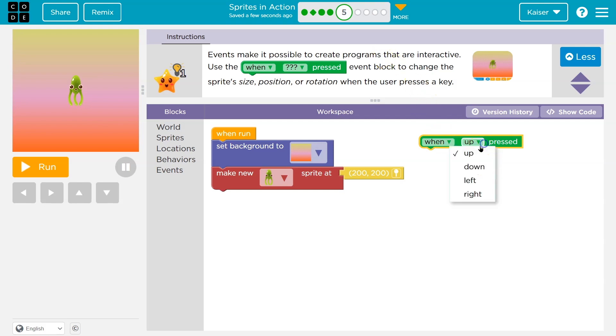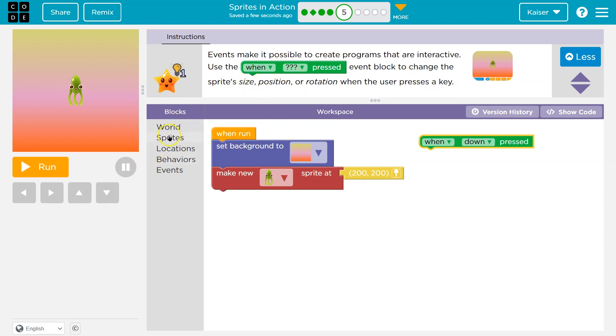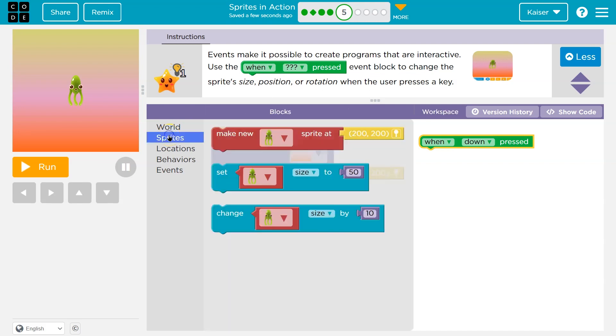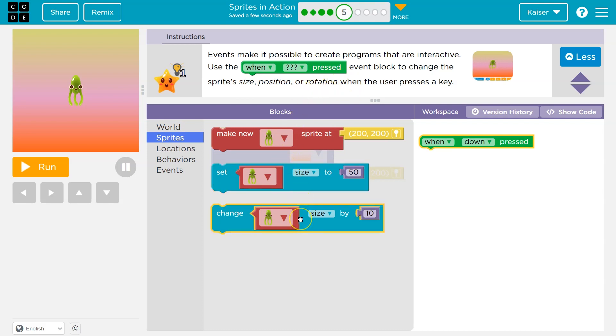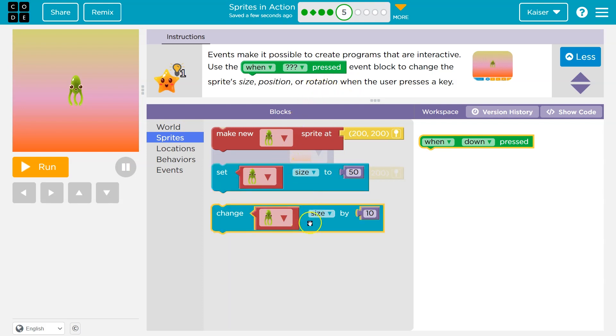Let's see, when up is pressed, and we can pick when down is pressed, and then sprite size, position, or rotation. Okay, so I'm going to go to sprites and I'll change its size. You could do any of these, right? Position. Change size by, ooh.